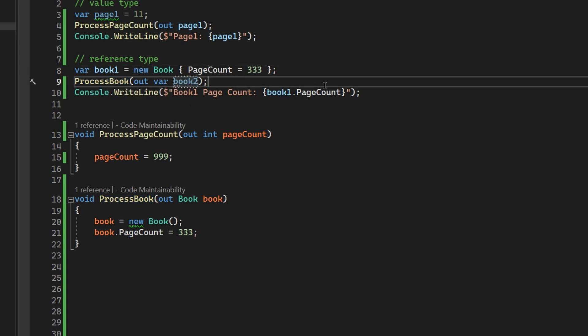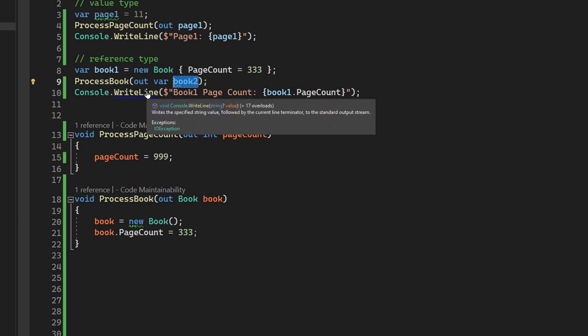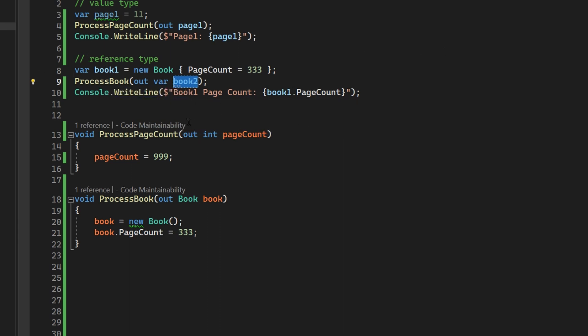As opposed to the ref keyword, which just tells the program, hey, whatever, just no need to copy, take the reference directly. So those two behave the same when it comes to how they are dealing with the pointers and the value copying, but out is a more specific scenario where we want just to return something from the method, and we know that we'll be doing something after we completed our method with the variable returned.